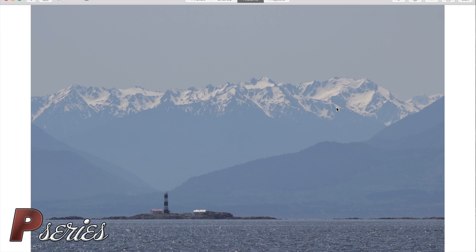Hello everybody, this is Manuel. Today in this P-Series tutorial I would like to show you how to remove a lighthouse within Photos using a new extension that I'm using called Snapheal.